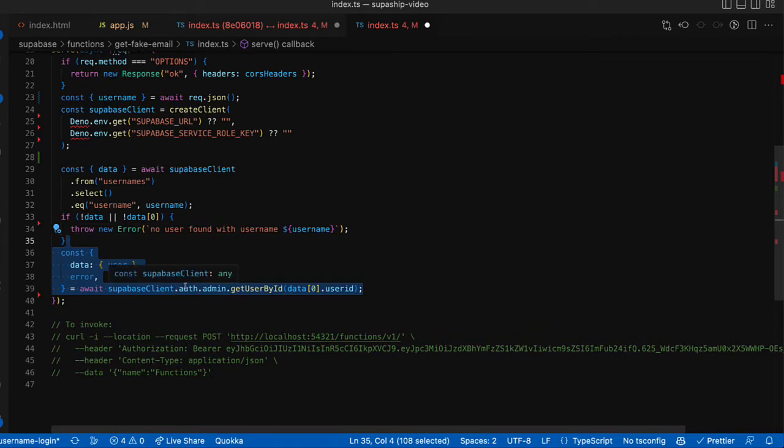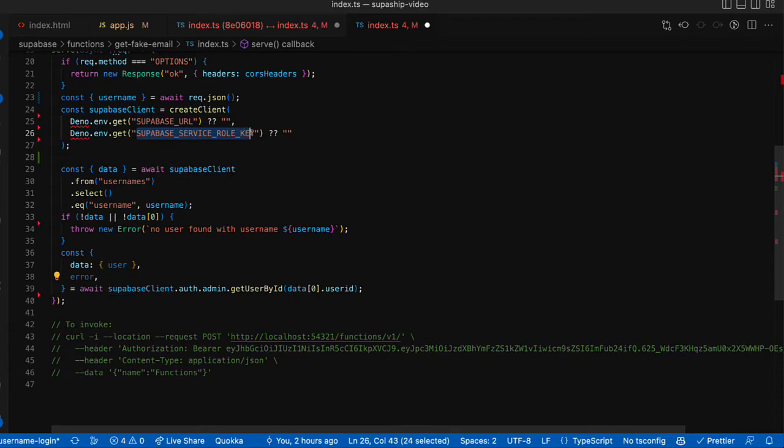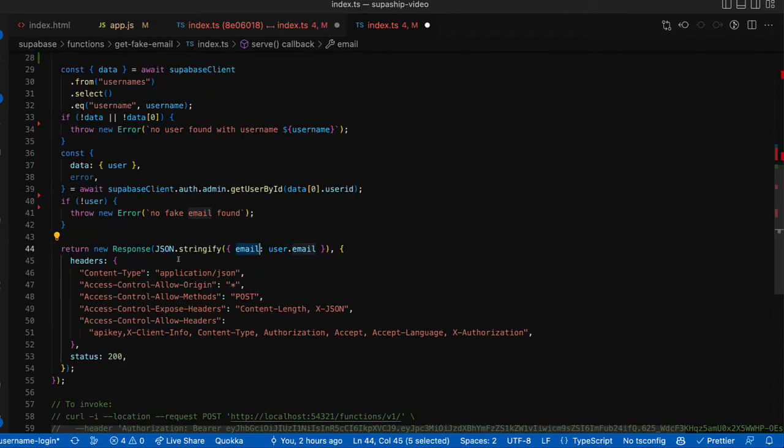Then we're going to call on the Supabase client dot auth dot admin property. Notice that this is only available here because we are using the service role key. And we're going to get user by ID based off the user ID we got from our usernames table. And finally, we'll send back a response with just the email.